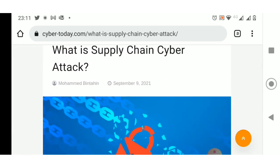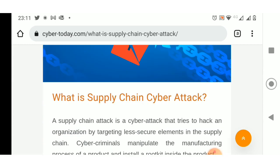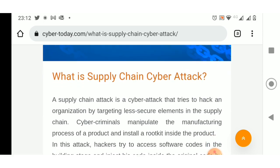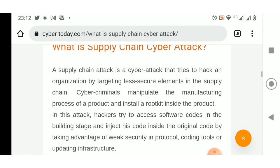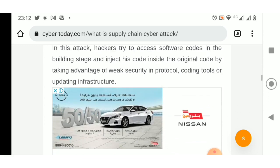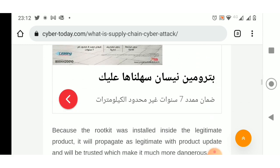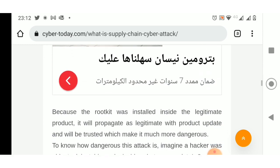A supply chain attack is a cyber attack that tries to hack an organization by targeting less secure elements in the supply chain. Cyber criminals manipulate the manufacturing process of a product and install a rootkit inside the product. In this attack, hackers try to access software codes in the building stage and inject their code inside the original code by taking advantage of weak security in protocol, coding tools, or updating infrastructure. Because the rootkit was installed inside the legitimate product, it will propagate as legitimate with product updates and will be trusted, which makes it much more dangerous.